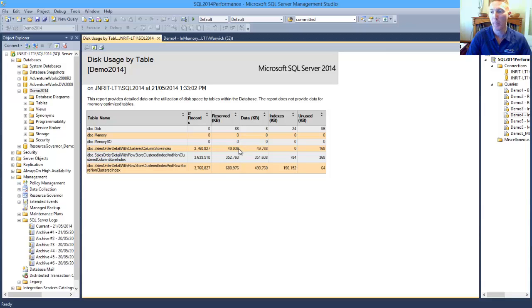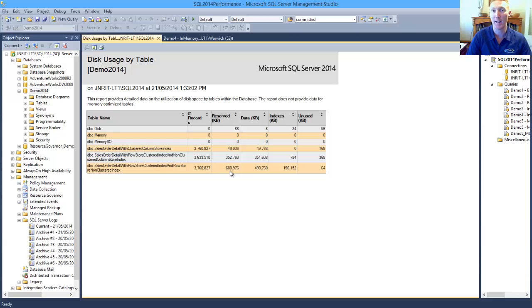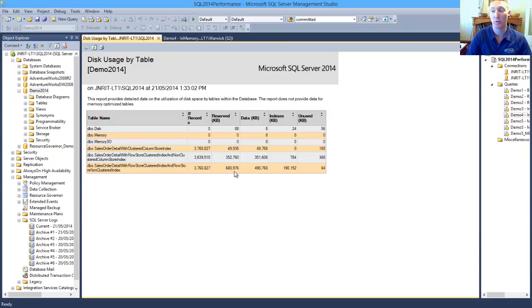So we can see from our clustered Column Store Index, we're consuming about 50,000 kilobytes, as opposed to our disk-based table, which is consuming 680,000 kilobytes. So we've got a 13-fold improvement in storage size.